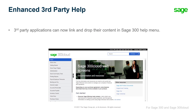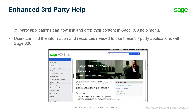Third-party applications can now link and drop their content in the Sage 300 help menu. This enables users to find the information and resources needed to use these third-party applications with Sage 300.